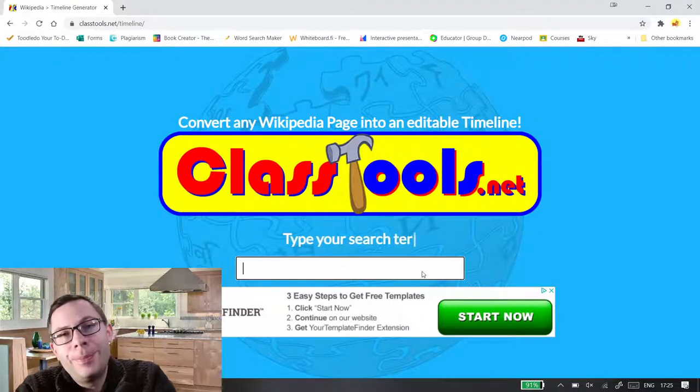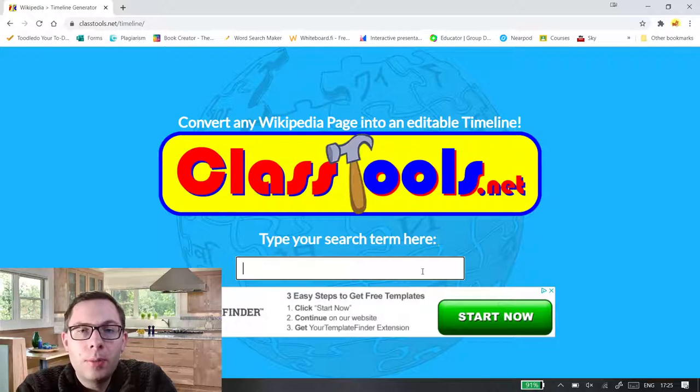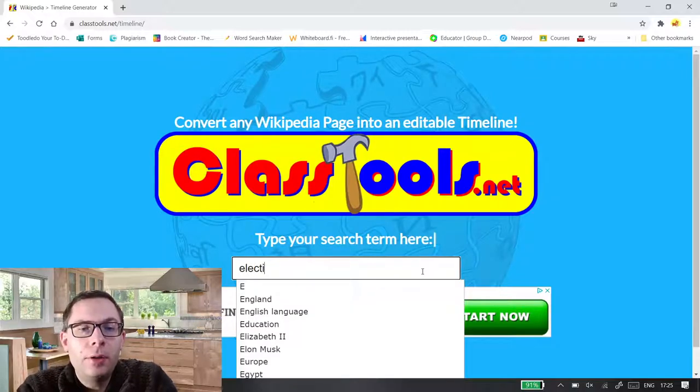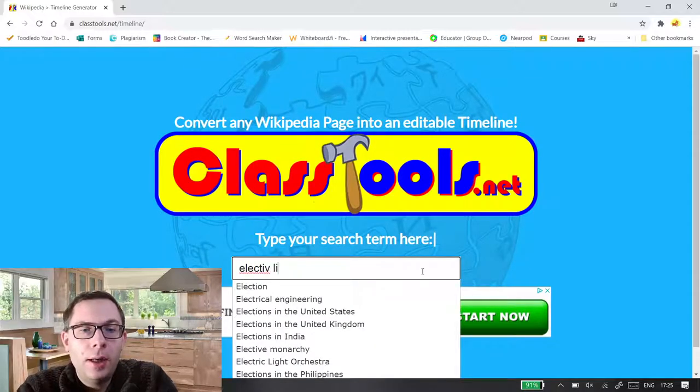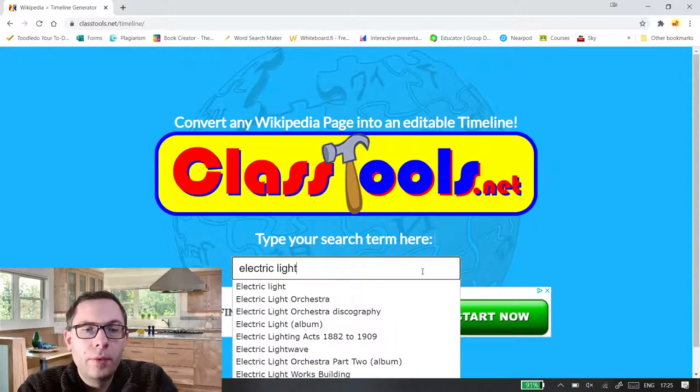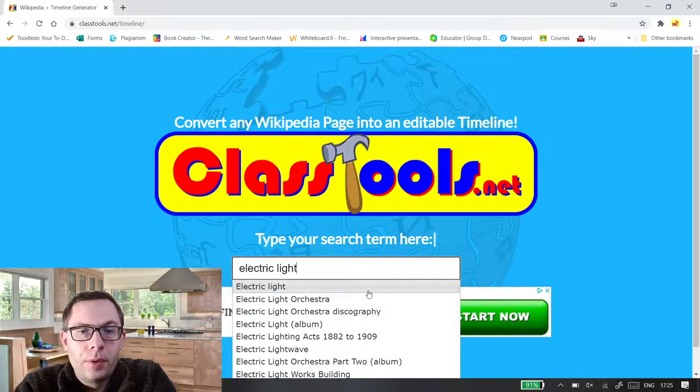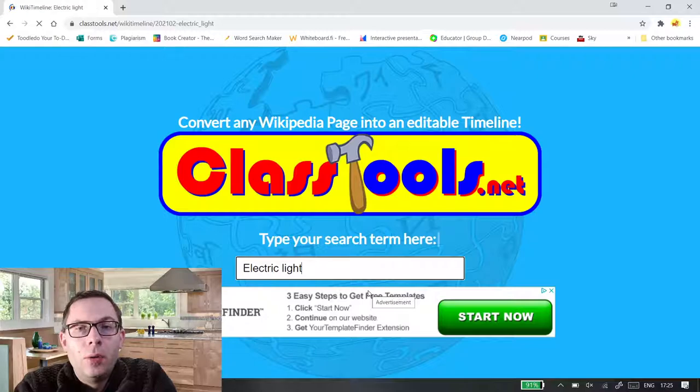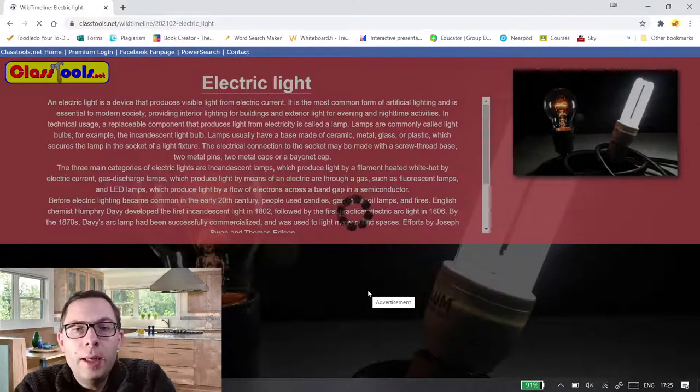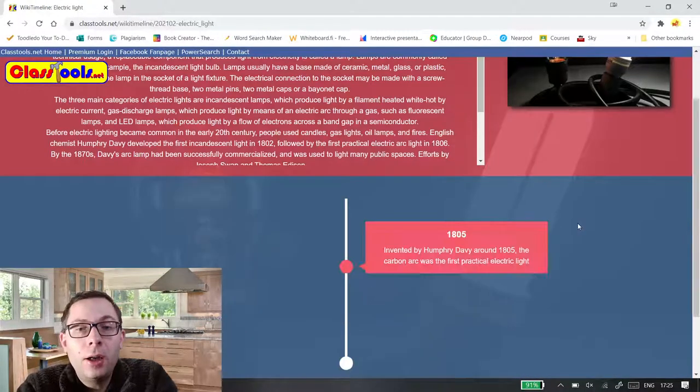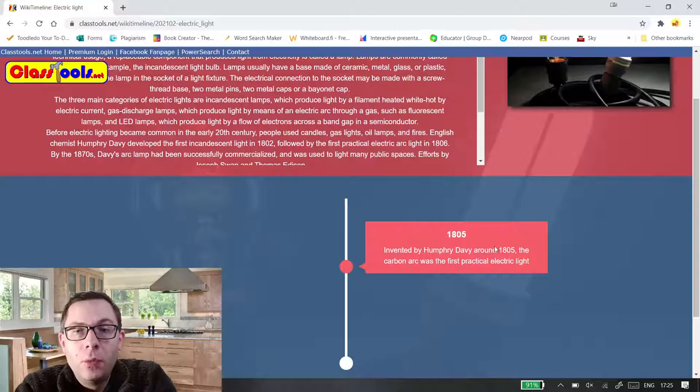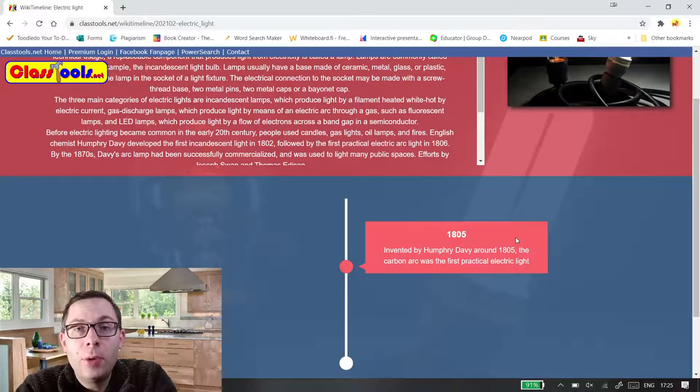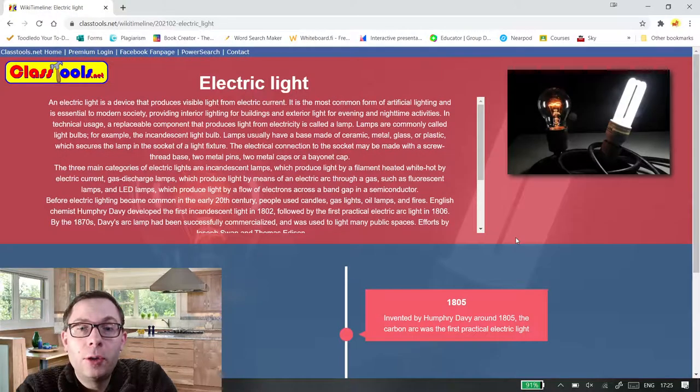It's not 100% brilliant. It does sometimes crash but if I look for electric light, what this does is it scans through Wikipedia and creates a timeline with the information in which you can then just easily share with the pupils. So it does the hard work for you.